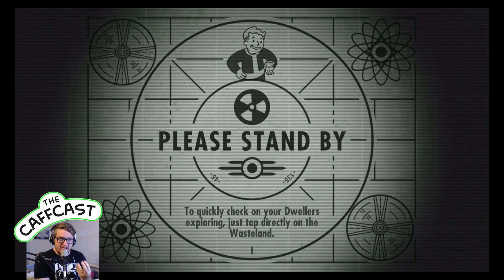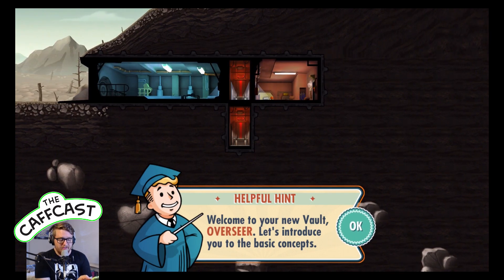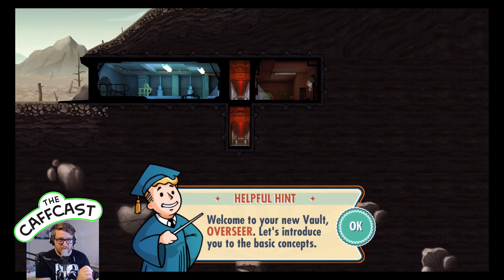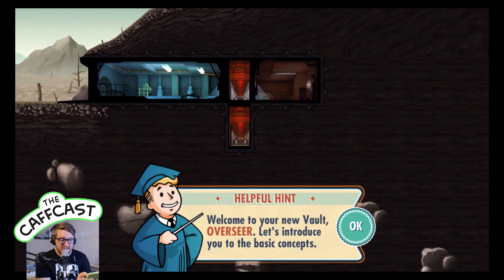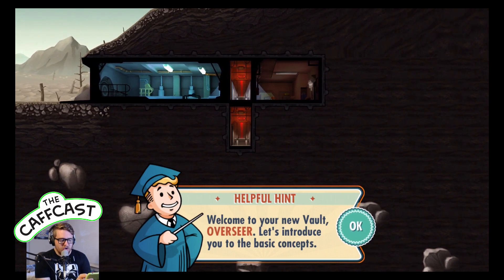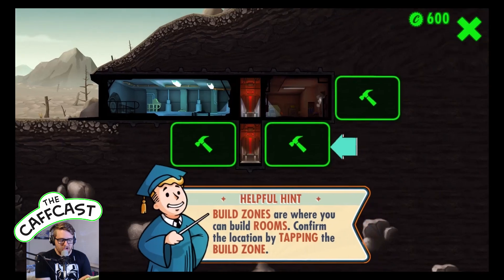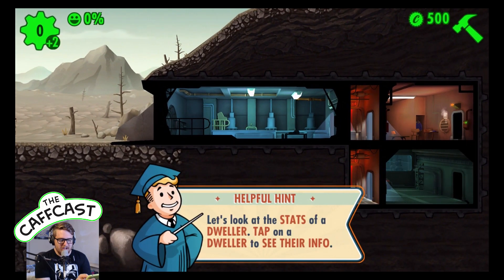Essentially it's like a vault management system. We get to create one of the vaults that were made before the Great War - the war has happened, everything is blown up, and it's our chance to have people join us and try to make a nice little civilization. A power generator is required, so we're going to slap that in there. We need dwellers to be able to run this place.